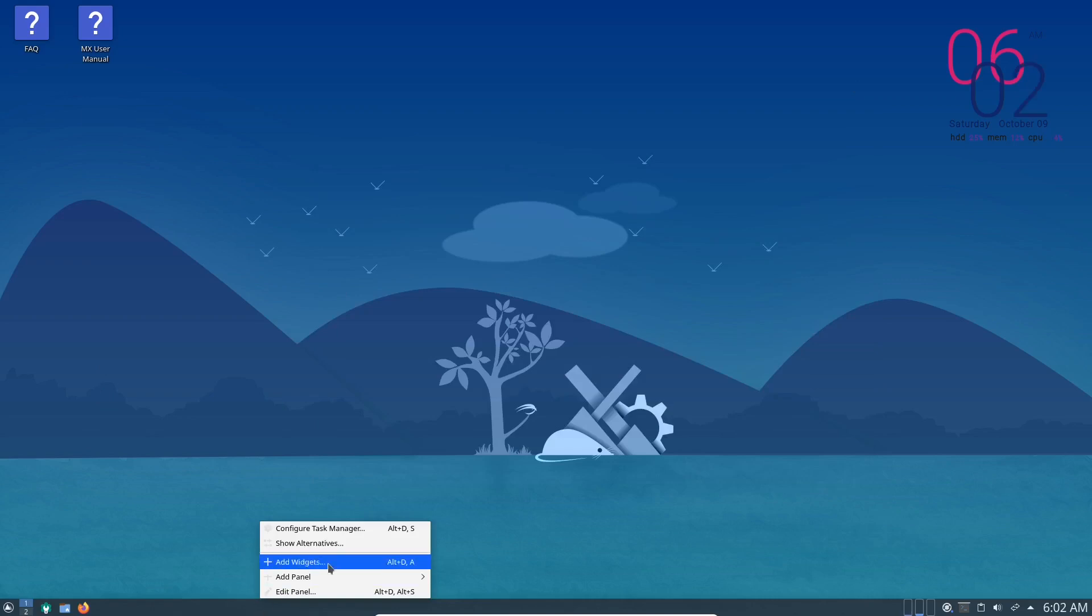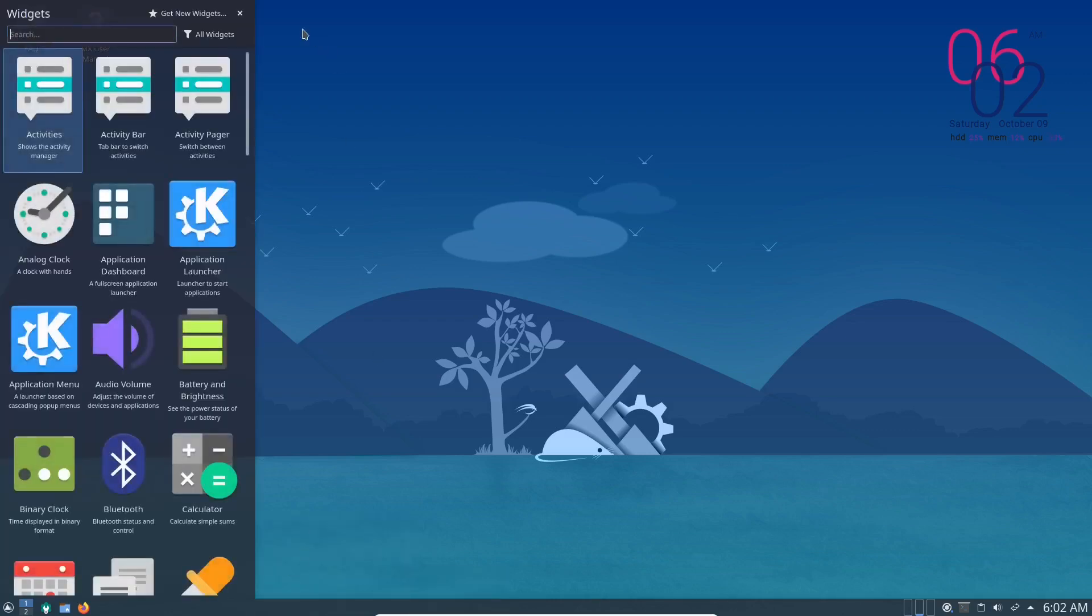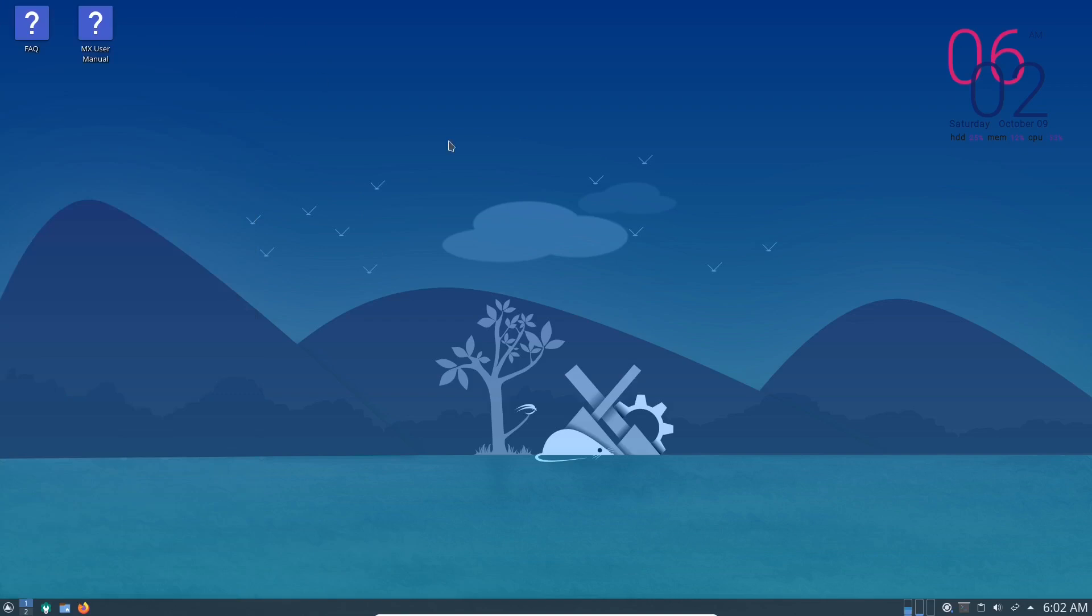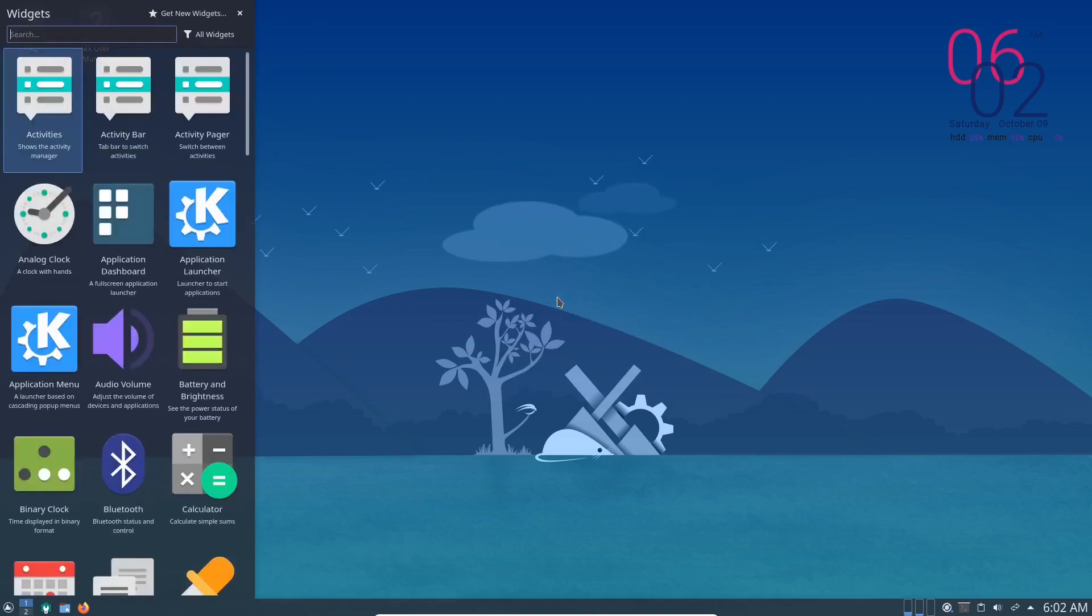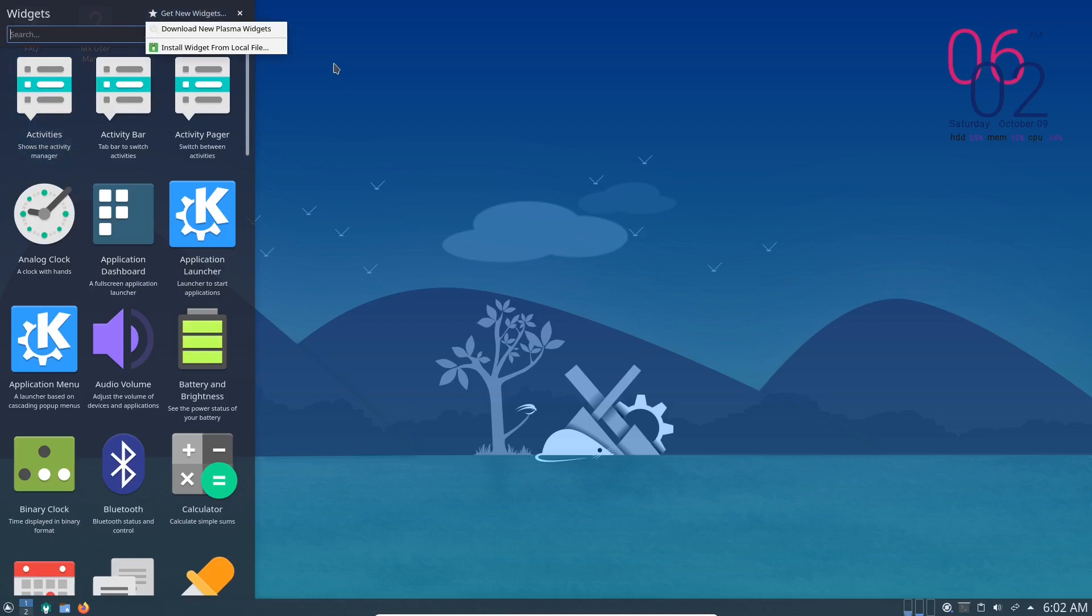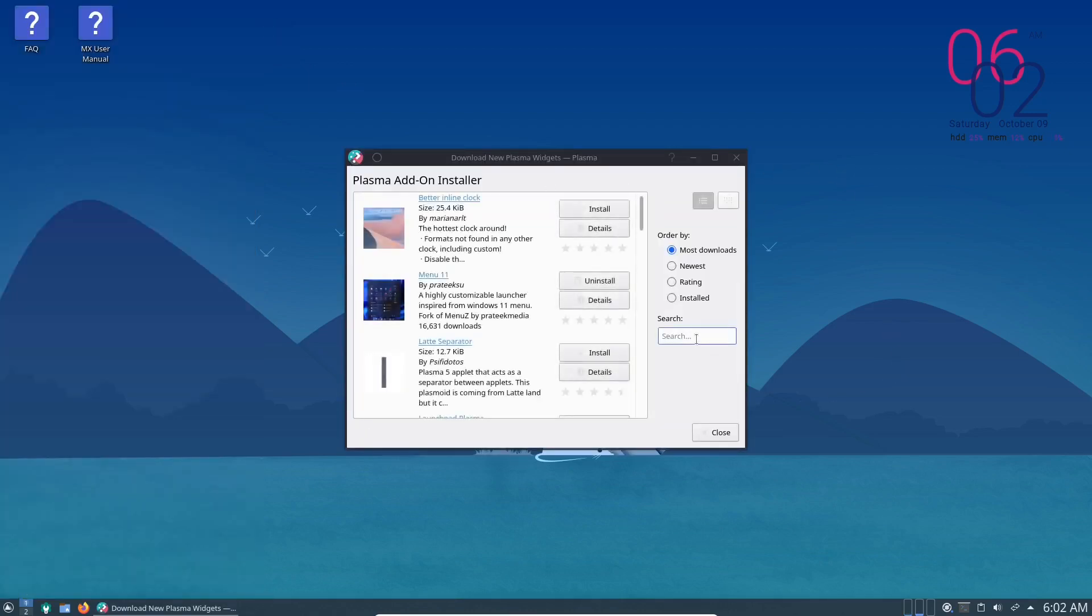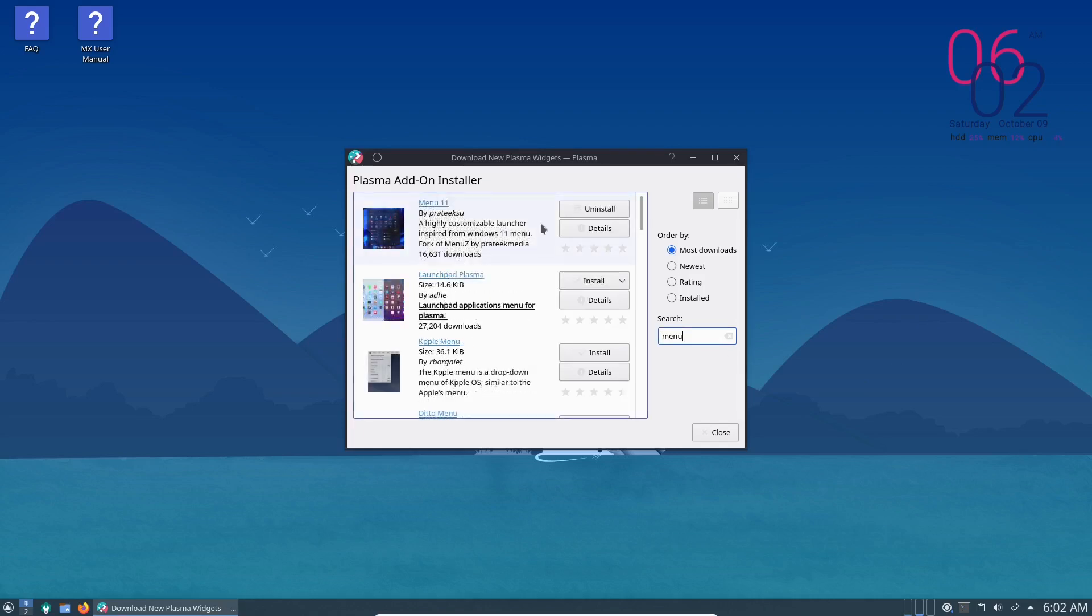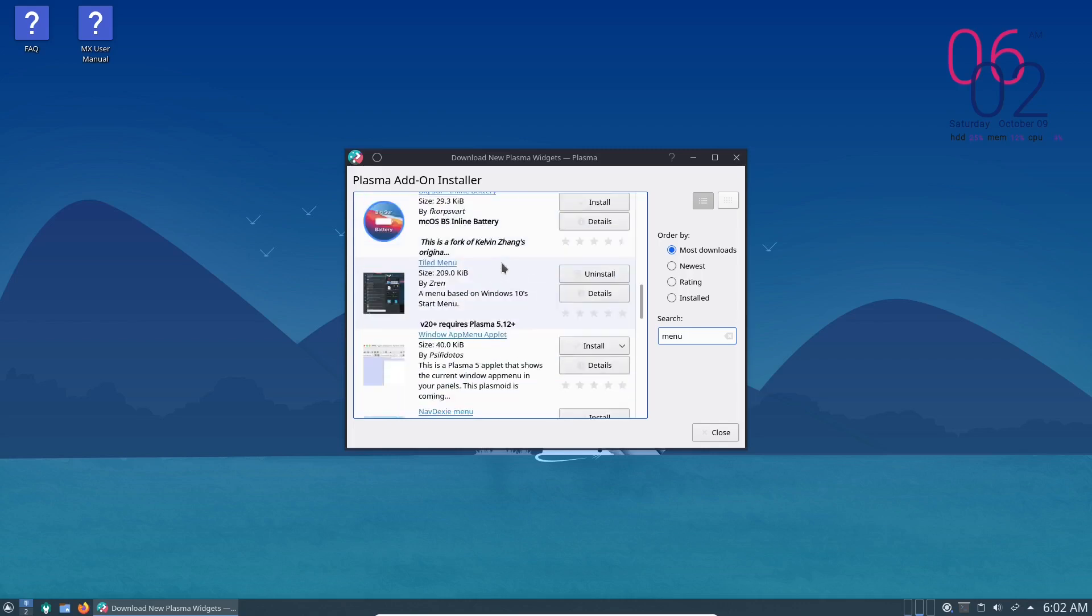So what I've done is if you right-click here and add widgets, I think that may add it directly to the panel. If you right-click on the panel, I'm not really sure. But if you add widgets there or you add widgets here, right-click and add widgets, it all seems to be the same anyway. What I did was get new widgets, download new plasma widgets.